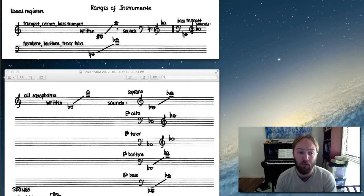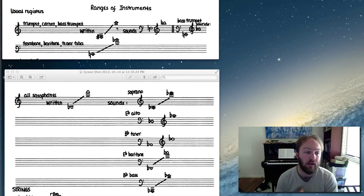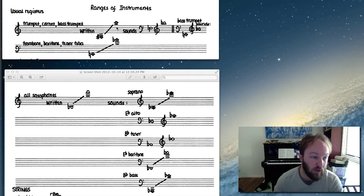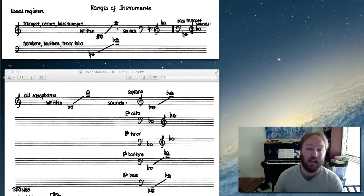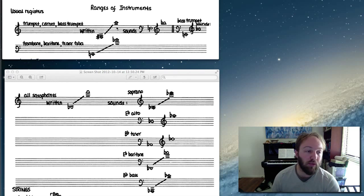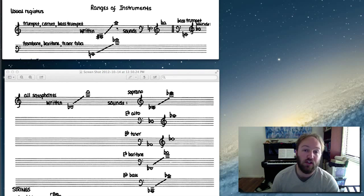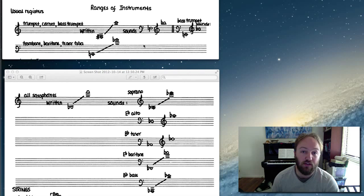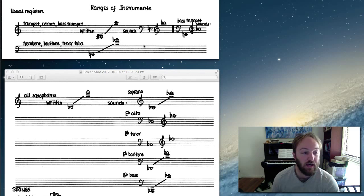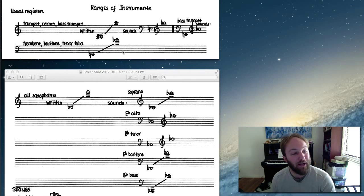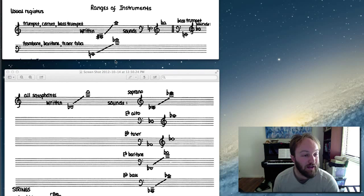We'll cover the trombone as well, seeing as it's the other brass instrument that we're doing. Now the trombone is not a transposing instrument - it sounds at concert pitch, and I can hear a sigh of relief from everyone. So the trombone is in the bass clef, written in the bass clef.